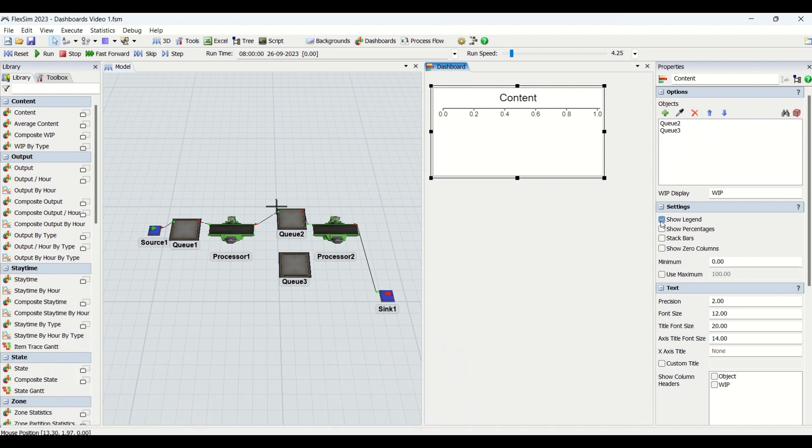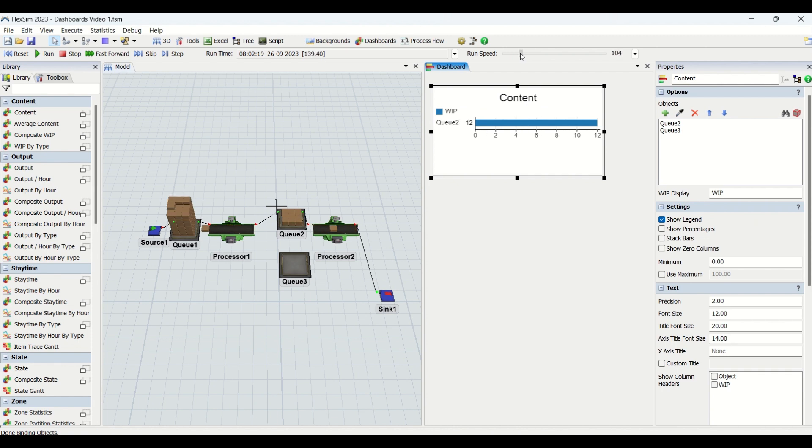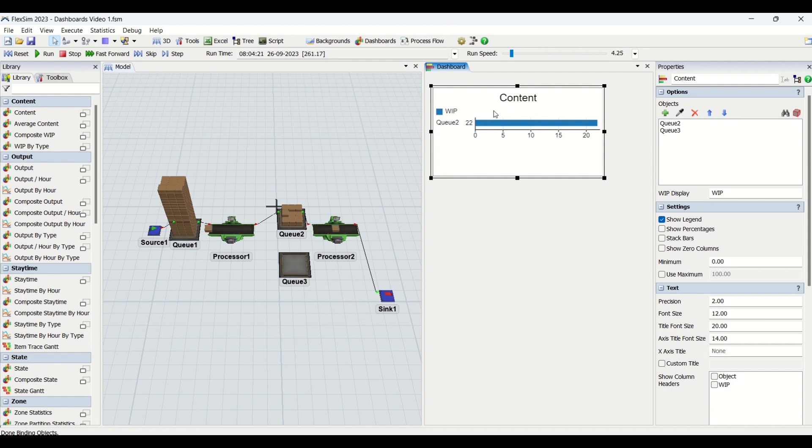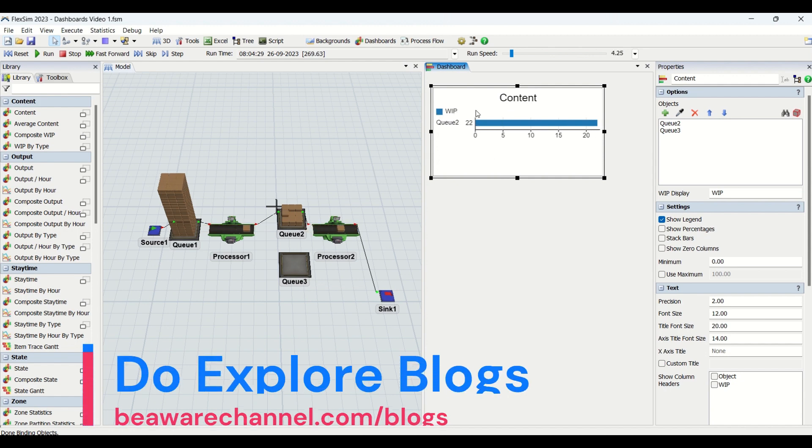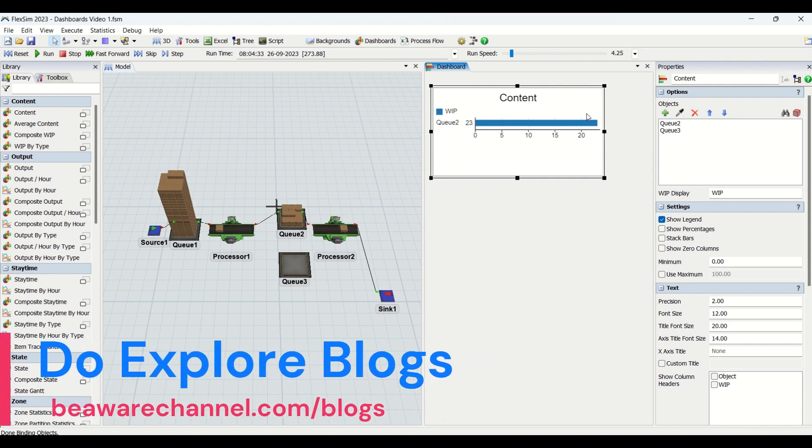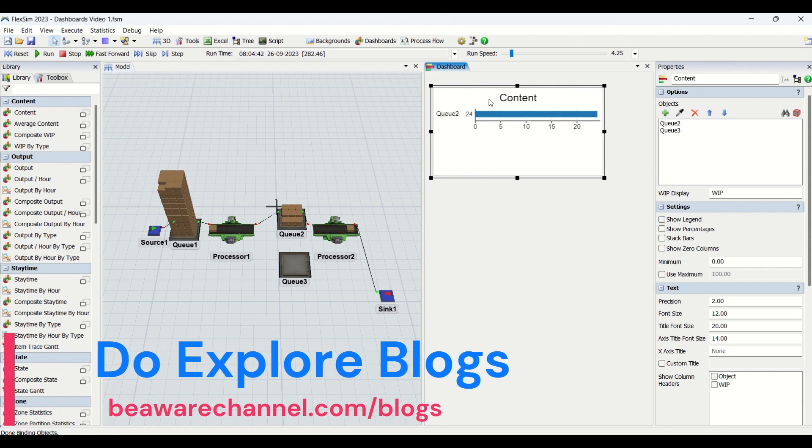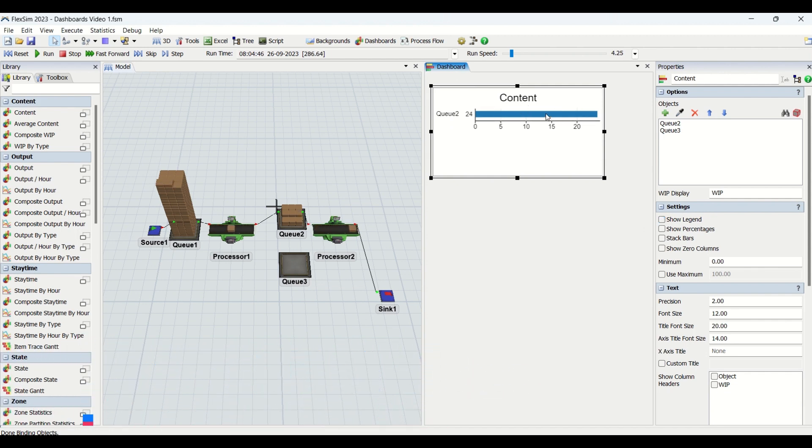In the settings, this is to show the legends. If I reset and run, you could see these are all legends. You see WIP in blue color. When you have a number of graphs, there will be different types of states. If you click on this, the legends will go off. If you want legends, you can check it in.